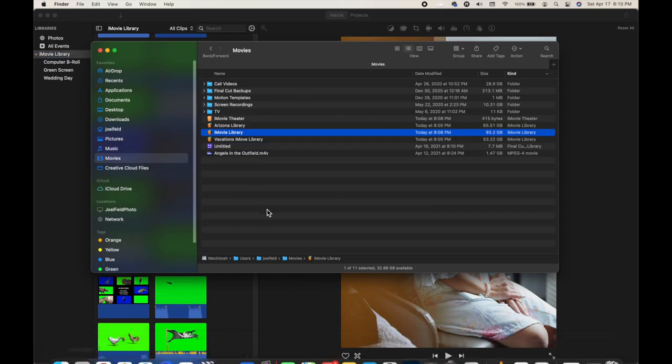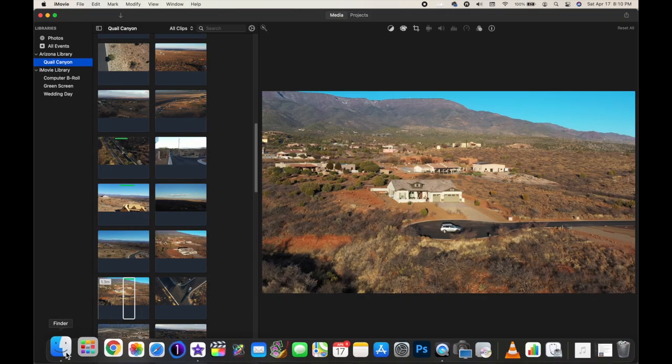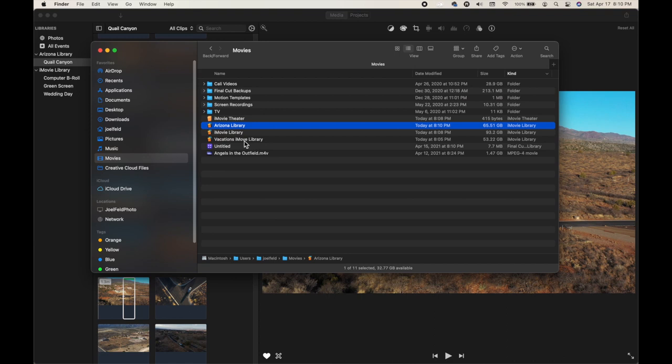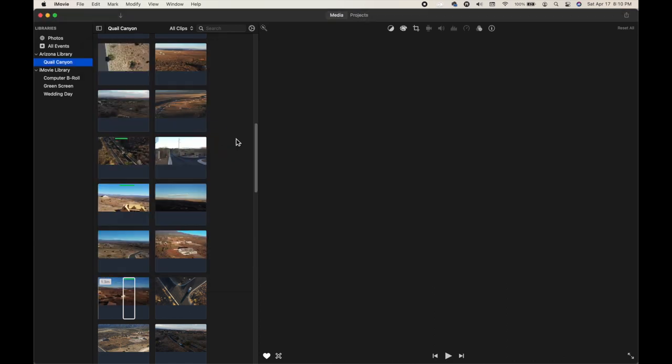Knowing how iMovie stores your videos is really important so that you can take that next step. By default most people have only one library and put a whole bunch of events in there, and over time the iMovie organization could use improvement. I have another video in the description about organizing clips inside of iMovie, but just know that having multiple libraries is a successful way to help you organize your videos.